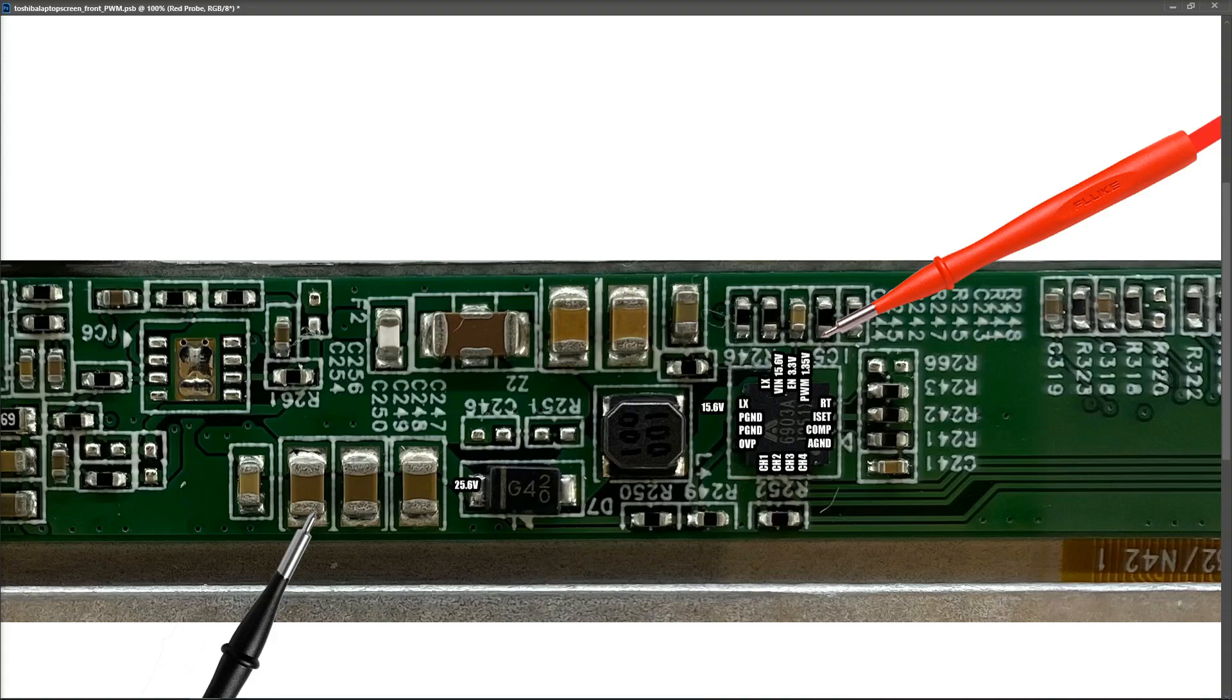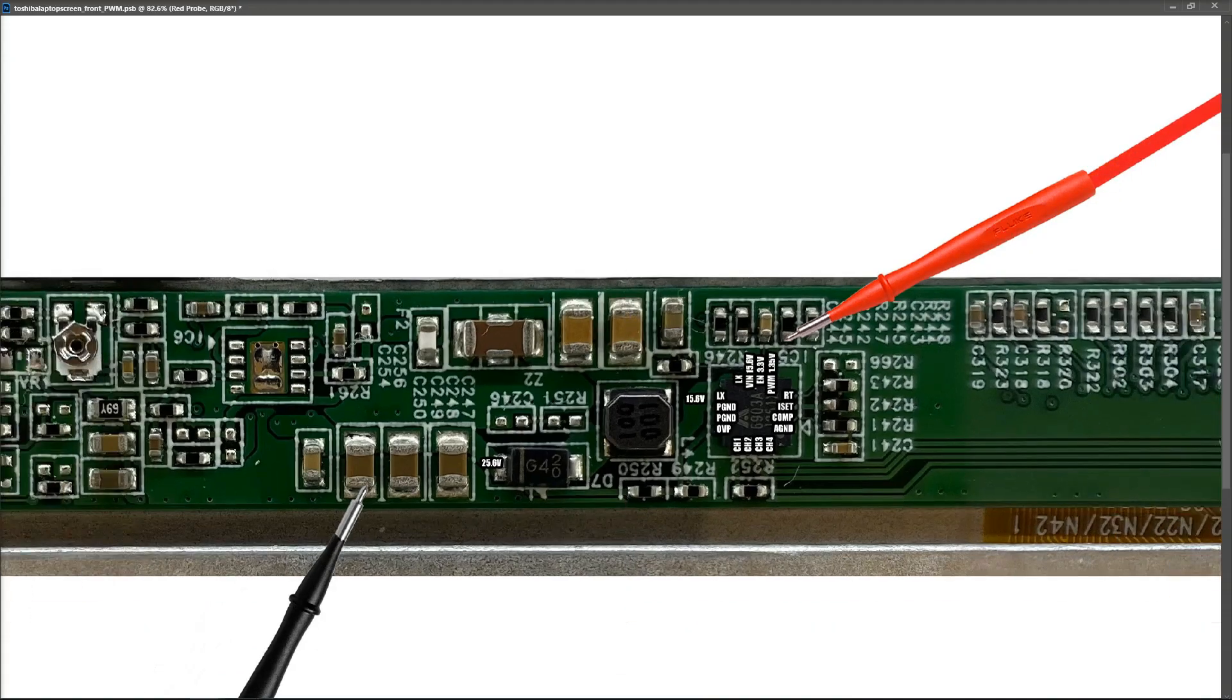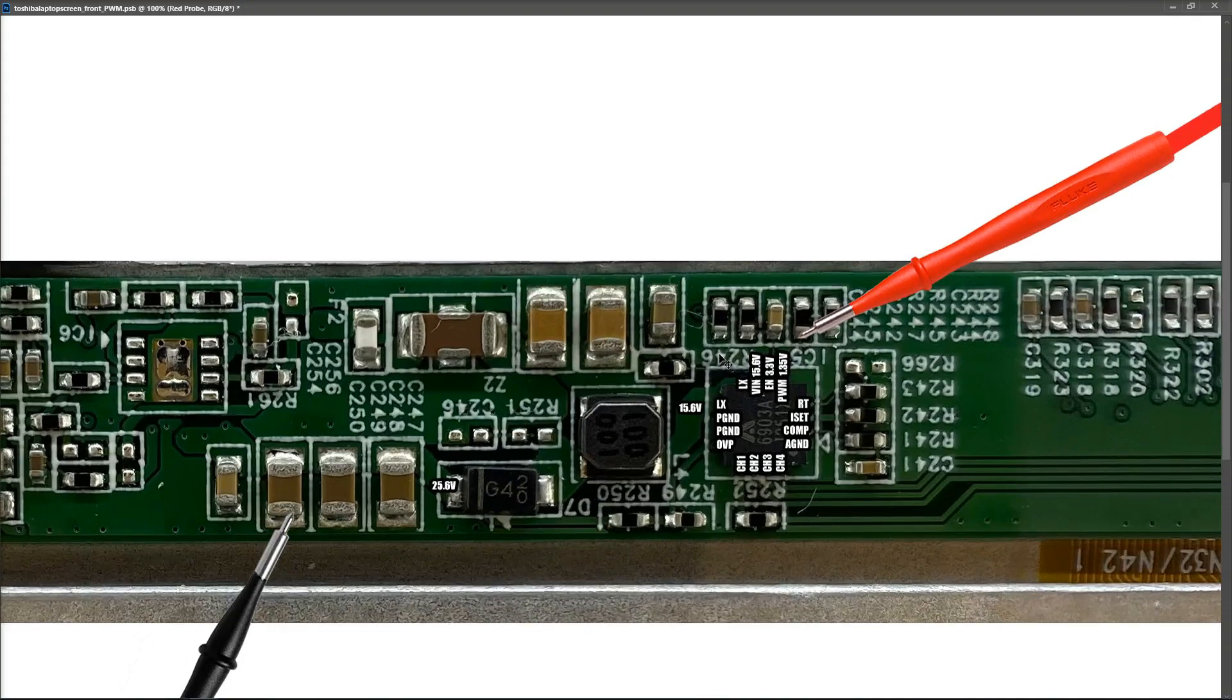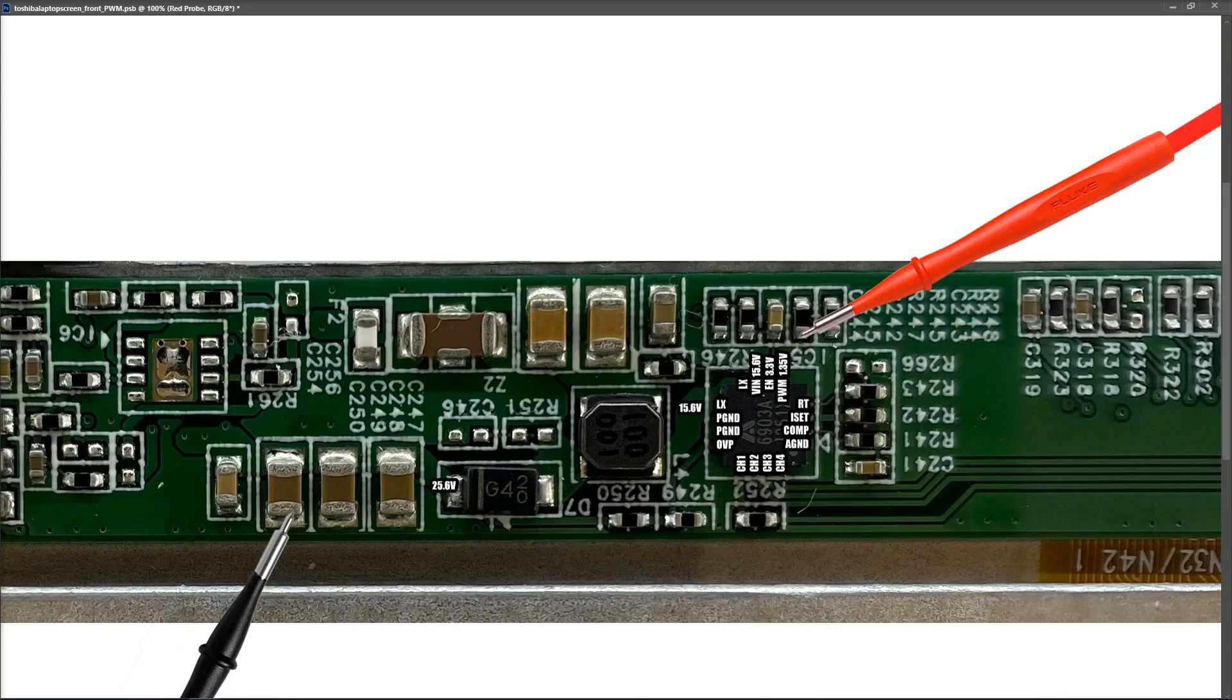And when that happened, my PWM pin went from 1.35 to 0.